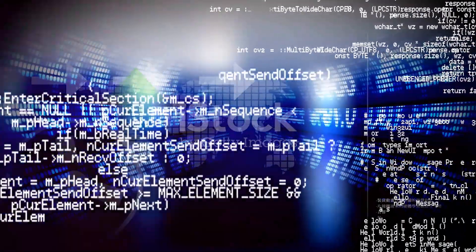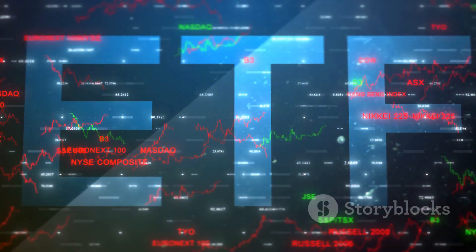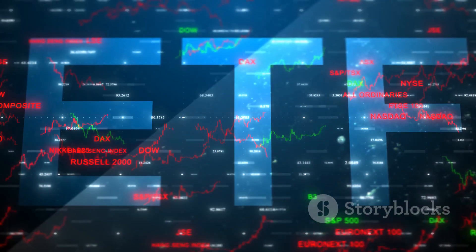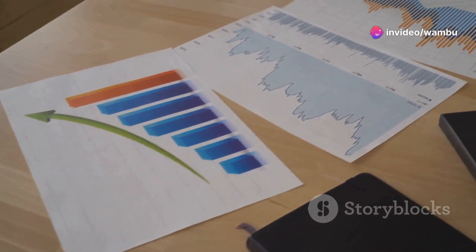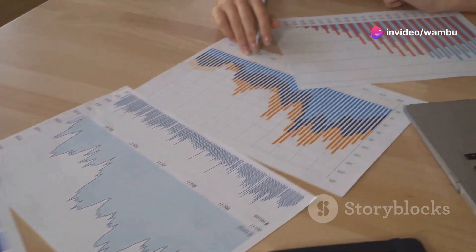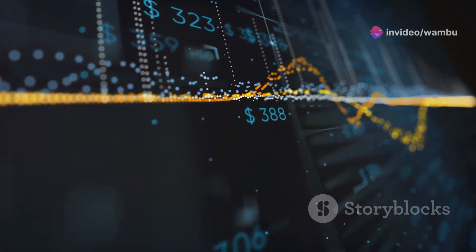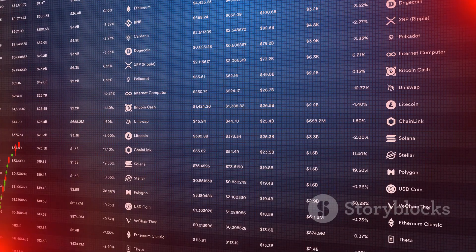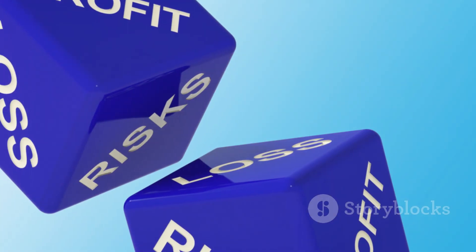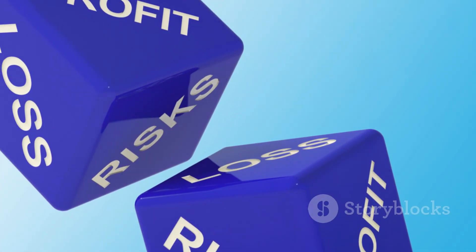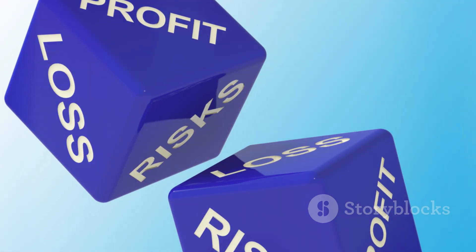Back testing is crucial before using ALMA in live trading. Simulate trades based on historical data to evaluate profitability and risk. Test ALMA with different parameters and market conditions, and avoid curve fitting, which leads to unrealistic expectations. Combine back testing with sound risk management principles. Remember, trading involves inherent risks and past performance is not indicative of future results.